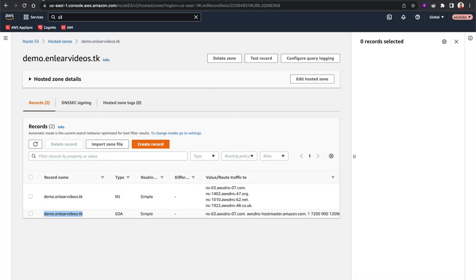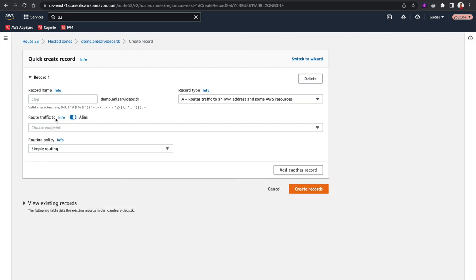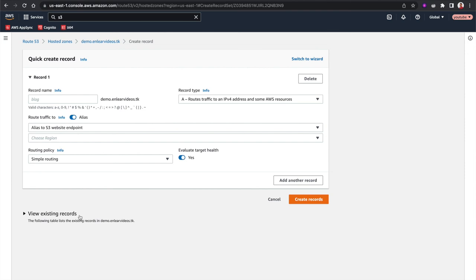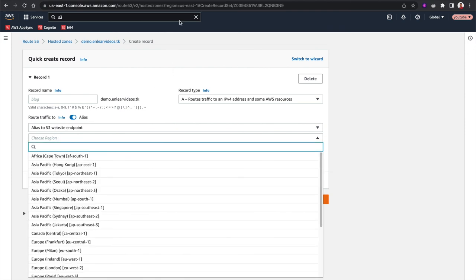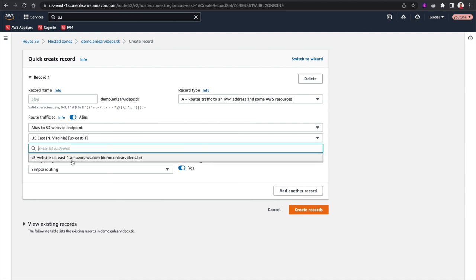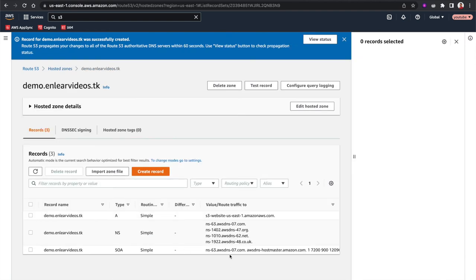Copy the static website URL and go to Route 53 in the demo account. Create a new record for demo.nliavideos.tk as an A record, selecting the alias target as an S3 website endpoint. Choose the correct region — in this case US East 1 — and it should show demo.nliavideos.tk as the target. Make sure the bucket name exactly matches the subdomain name, otherwise it won't appear. Create the record — it is now connected.